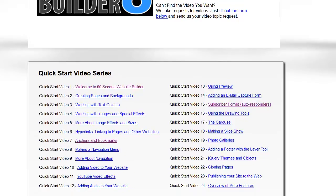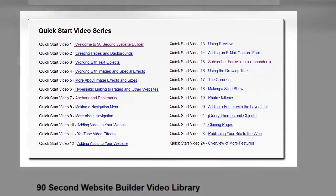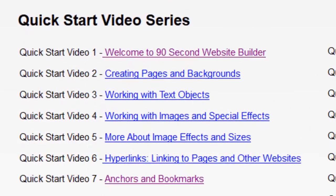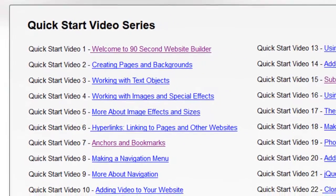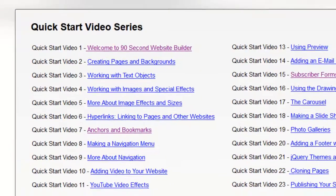In this top section here, I have an area called the Quick Start Video Series. If you want to learn how to use the software in a step-by-step sequence, this is a great way to begin because I start with the very basics, an overview of how to use the software, and then work our way up to some of the more advanced features. Start with the Quick Start Video Series, especially if you've never used 90 Second Website Builder before.